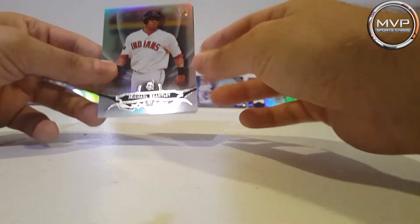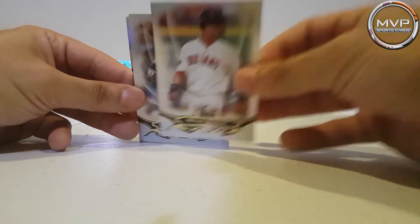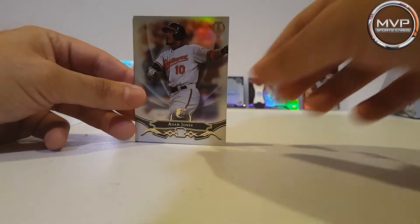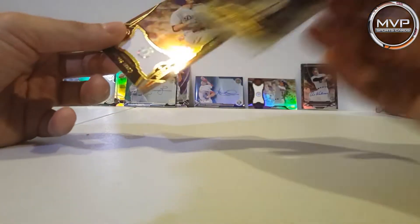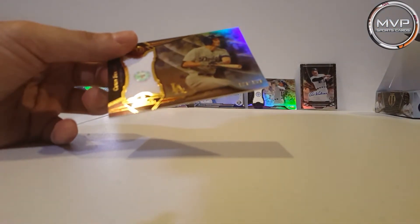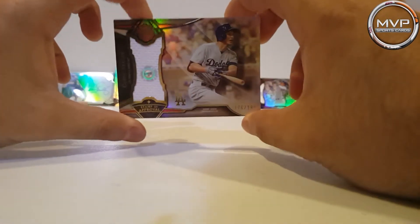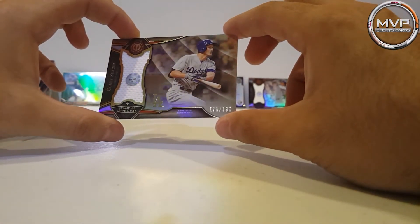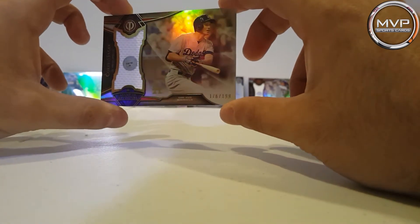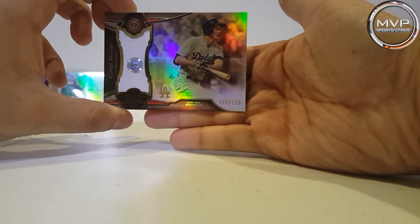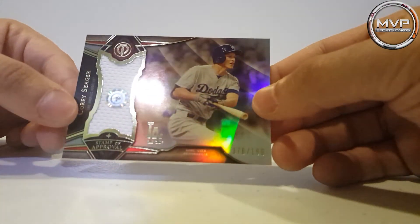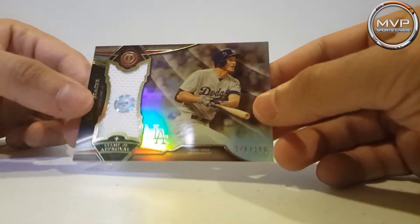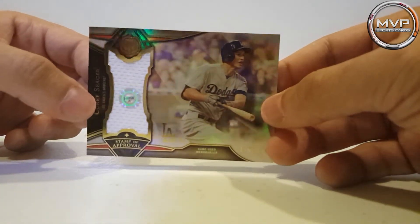Michael Brantley, Adam Jones, and nice, Carl Schreiber, relic card, 176 of 199. There's the certificate, there's the little stamp patch whatever. I'm sure I'm just going to put it anywhere.